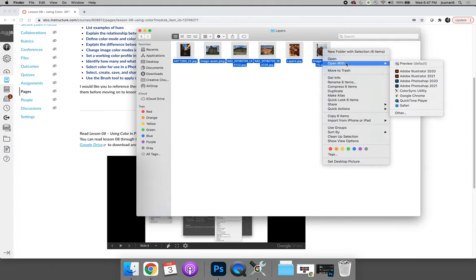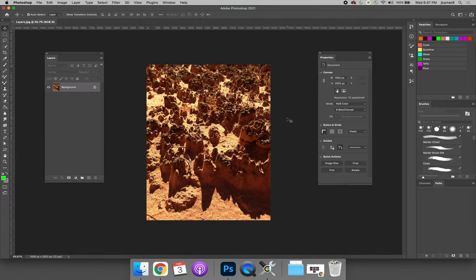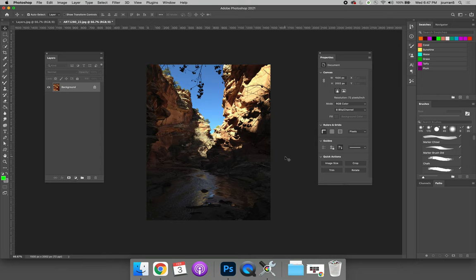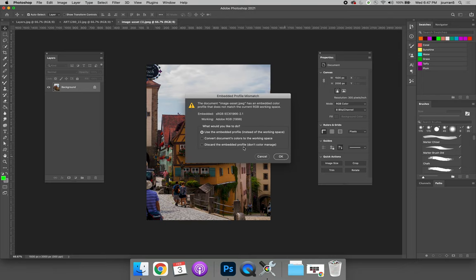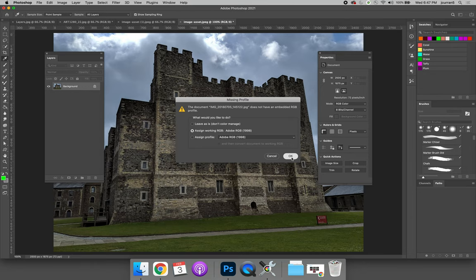So I can open up all of these images in Photoshop. Any images that do not have the correct color profile I will receive a prompt and the prompt will say what do you want to do, you are not using the correct profile, you said you wanted Adobe RGB 1998 but this image is using sRGB. Make sure you choose to convert the document's colors to the working space. Repeat that for any image that you get the prompt for.